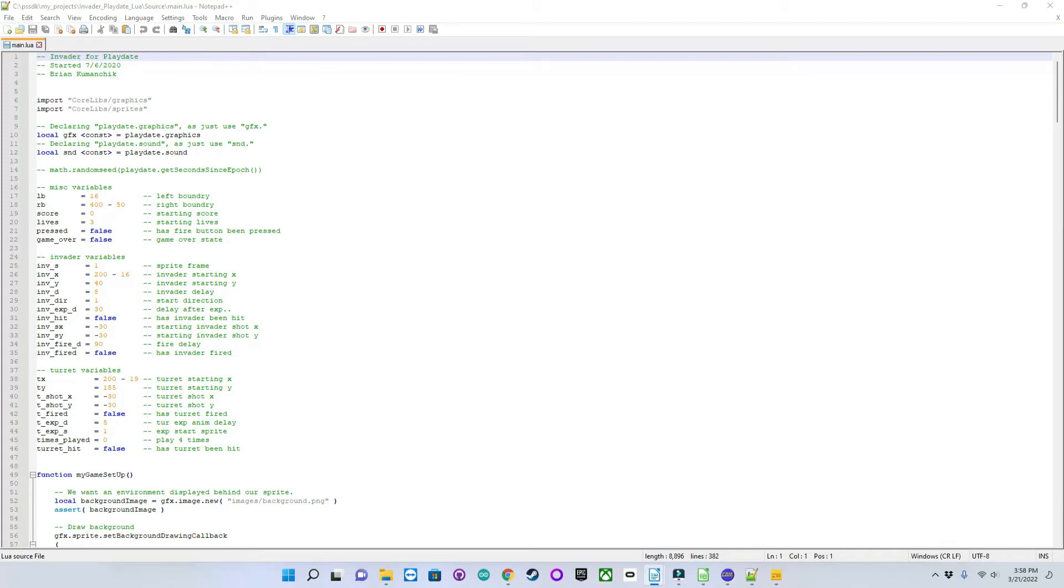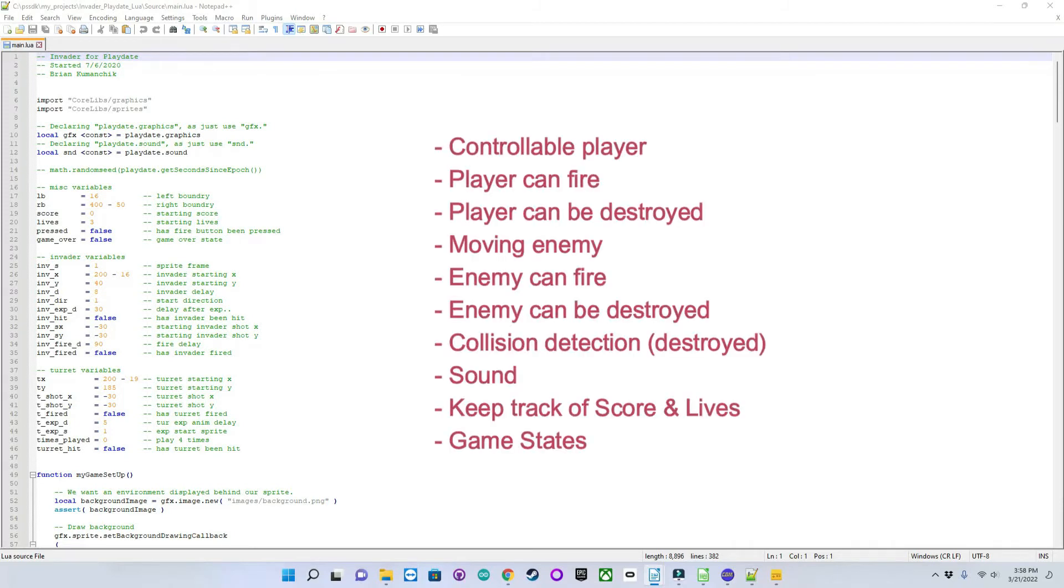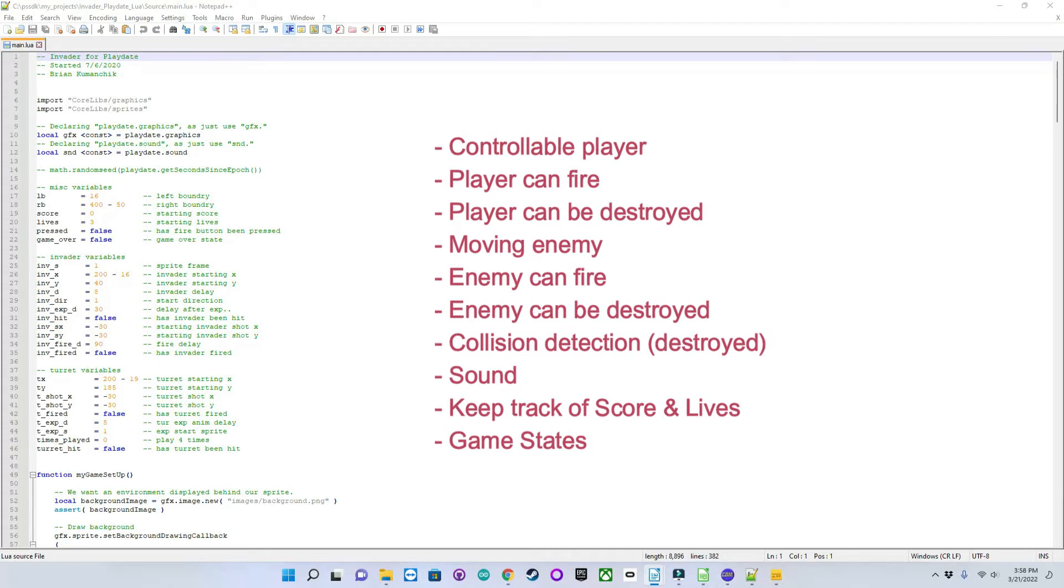Those necessary elements are a controllable player that is contained within the play area, and the player can fire a projectile. The player can be destroyed with an animation and lose a life. An enemy that moves and animates that is constrained within the play area. The enemy fires a projectile at the player. The enemy can be destroyed with animation, and the player's score would increase.